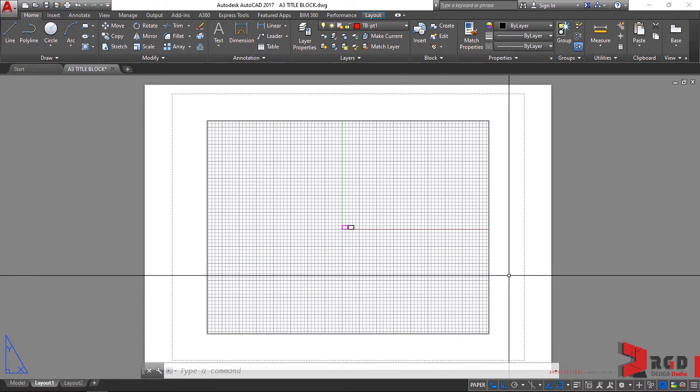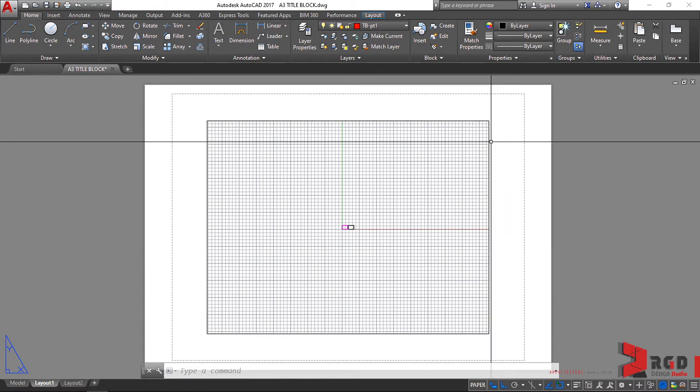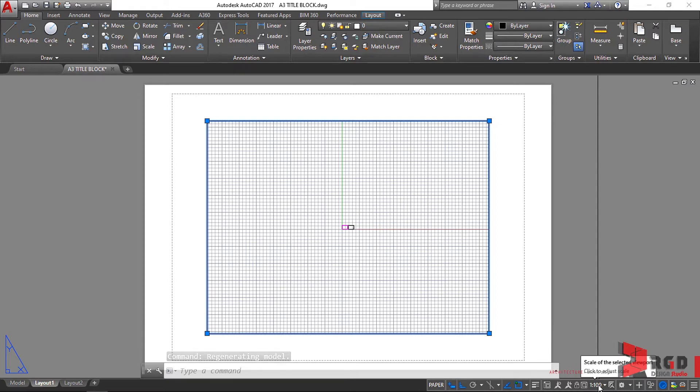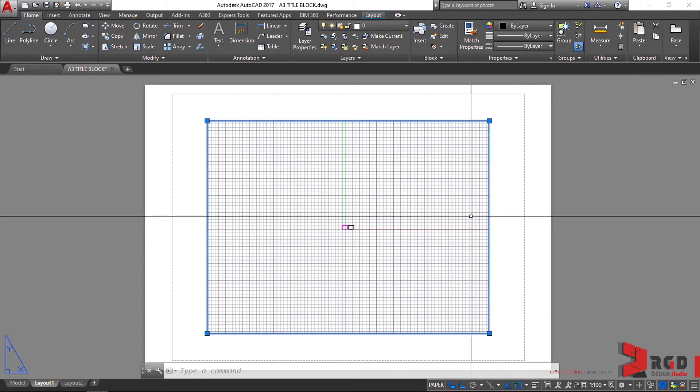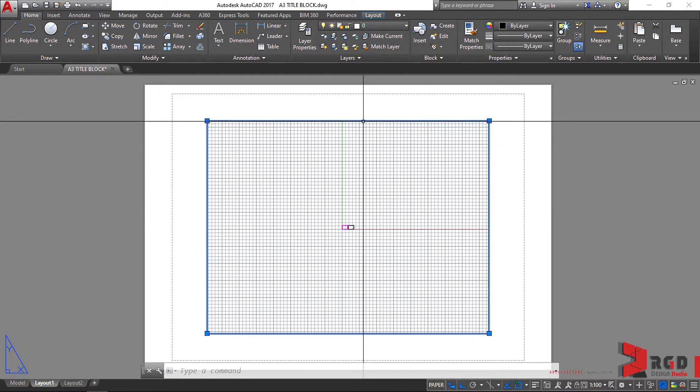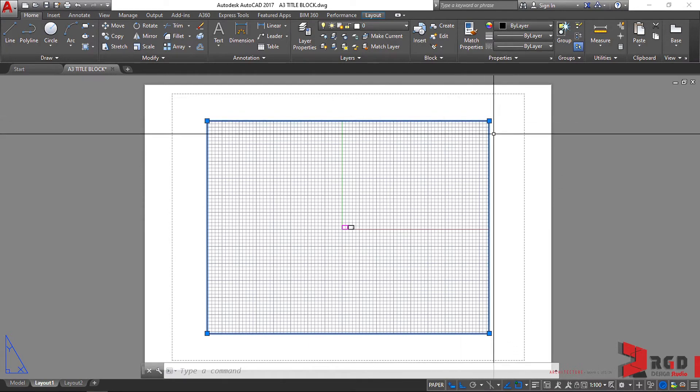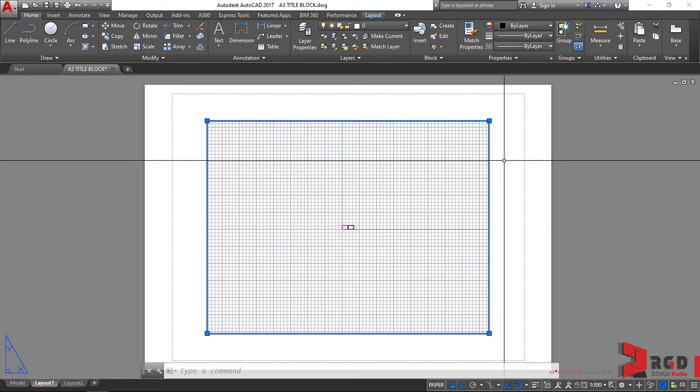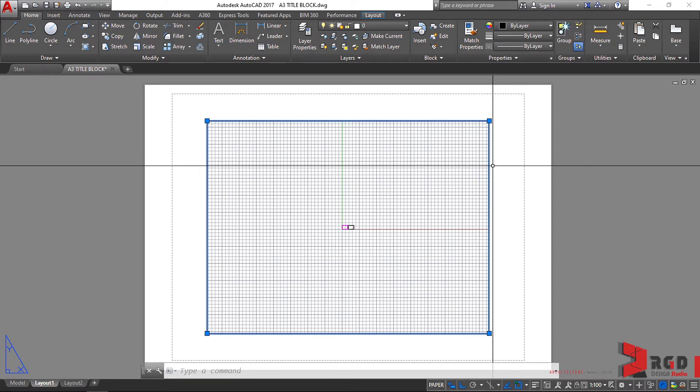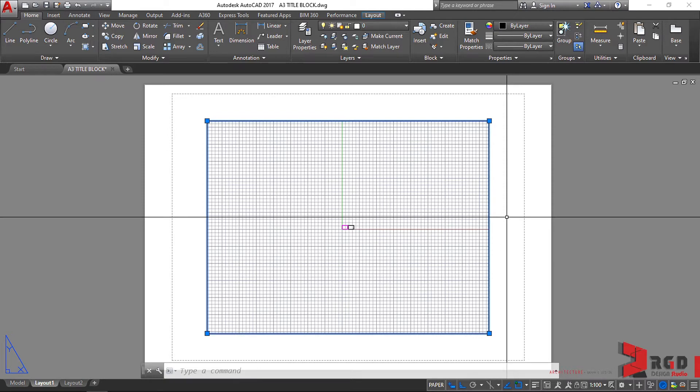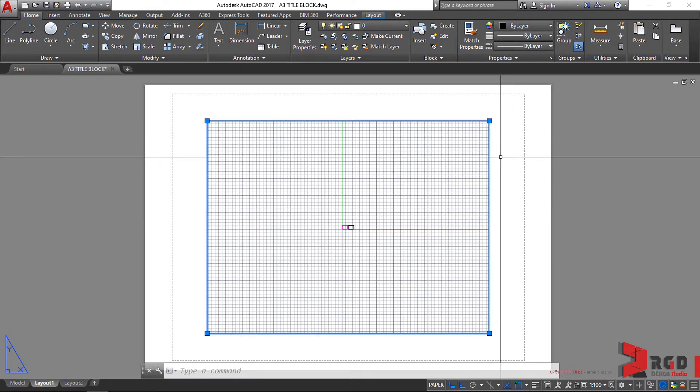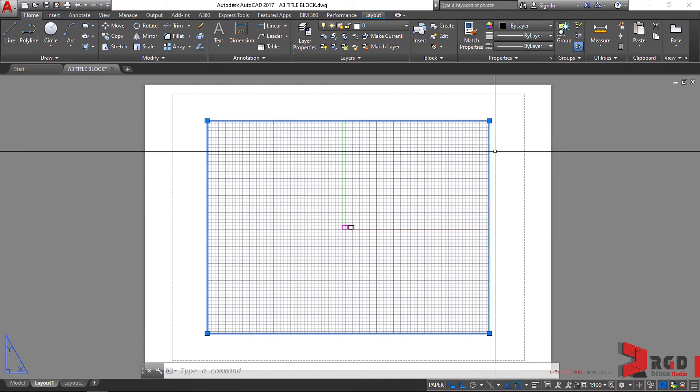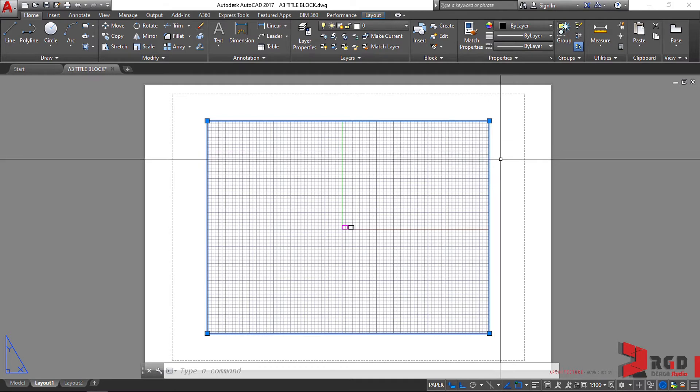We use different viewports to have different drawing scales. So per drawing, if you want to use different scales, you have to provide different viewports. But before we create viewports for our drawings, let us set up first the paper for our layout. If you have selected your viewport, just press Escape to exit from that.